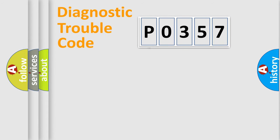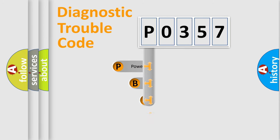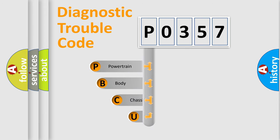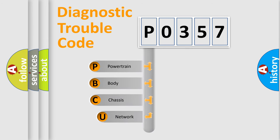First, let's look at the history of diagnostic fault code composition according to the OBD2 protocol.